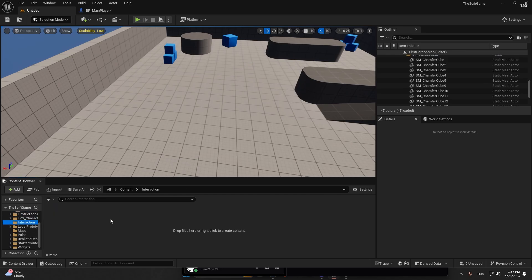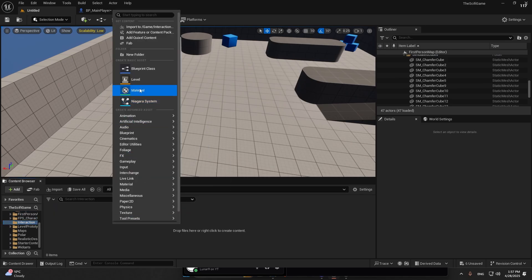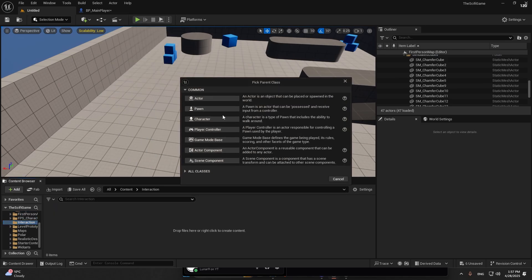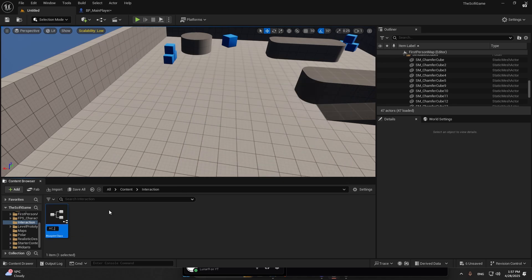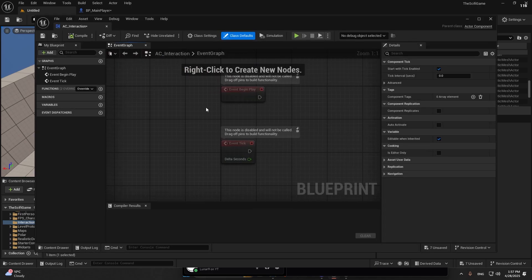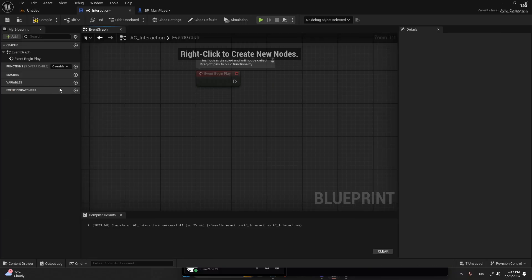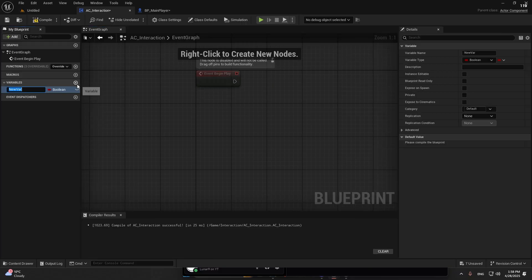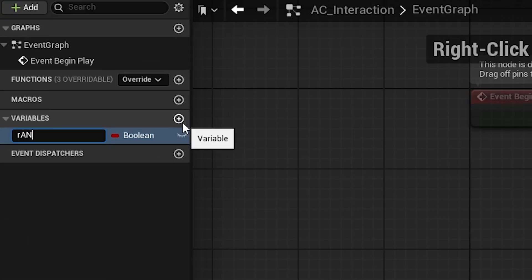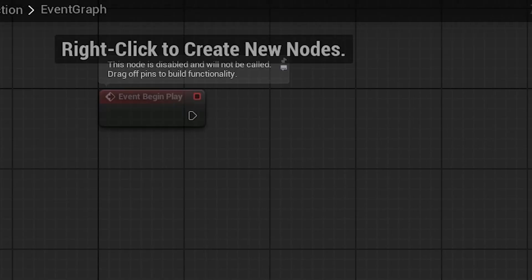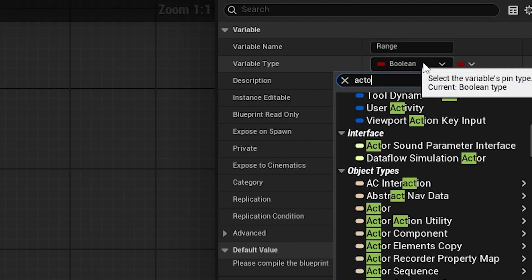First things first, create an interaction folder. Create an actor component, call it AC_Interaction. If you open it up, it should look like this. I'm going to have a basic variable called range, and this will be an actor.